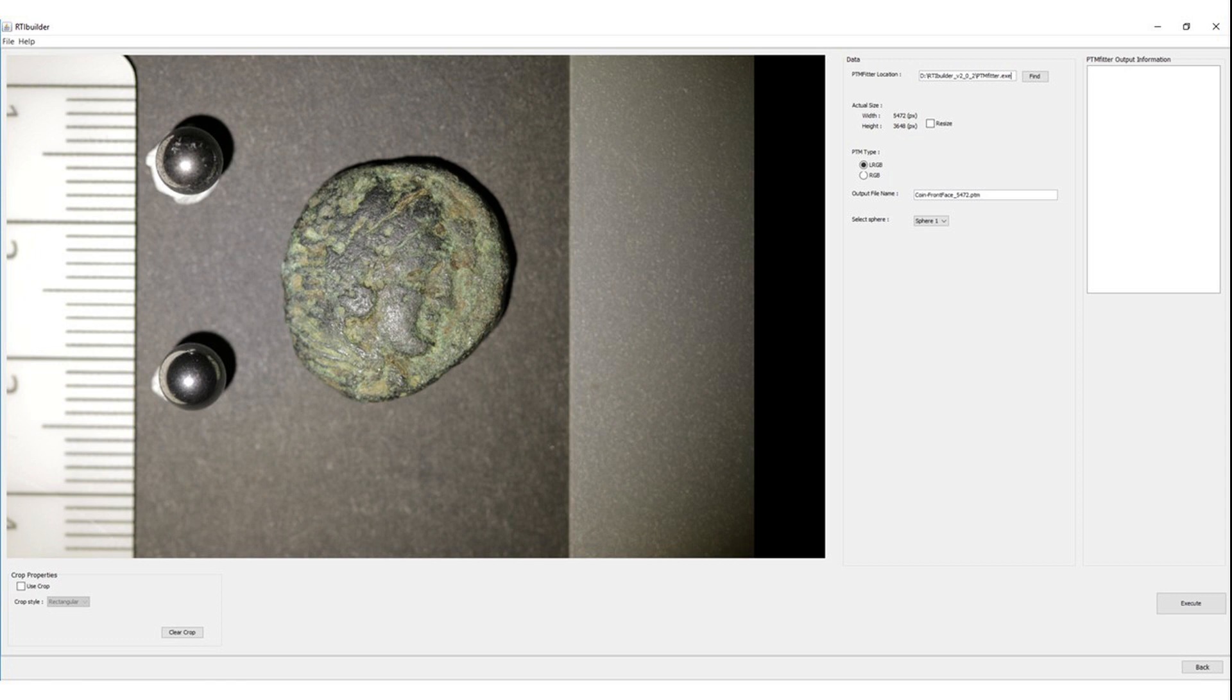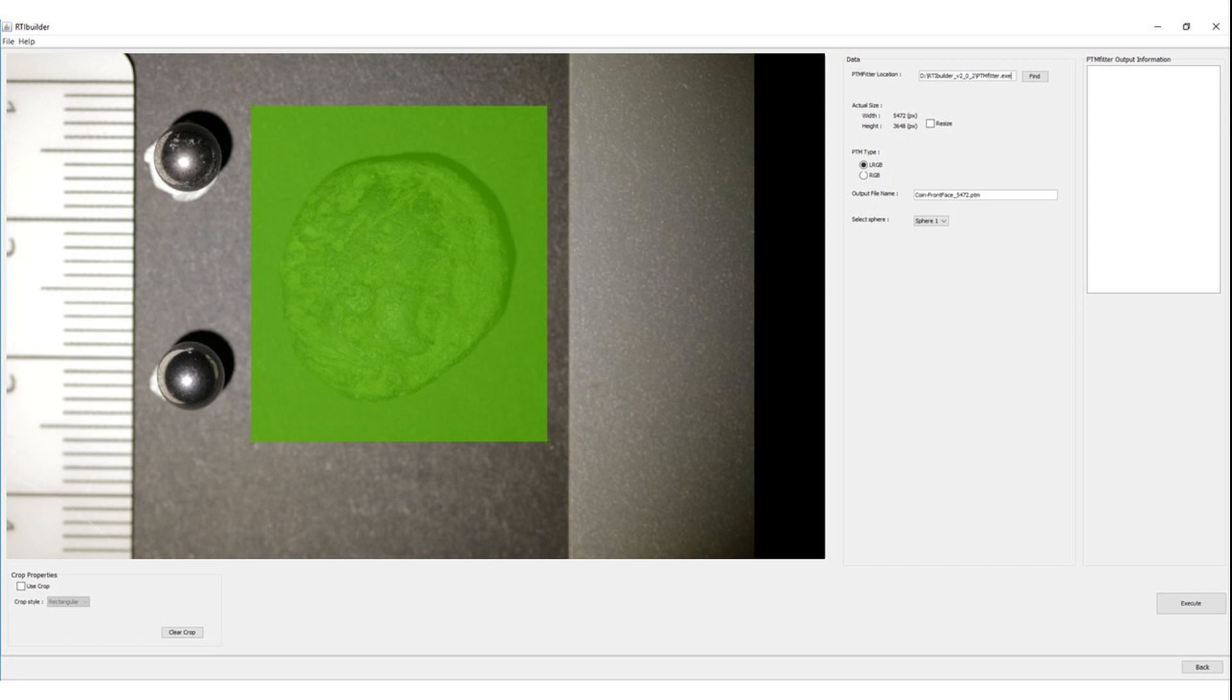This is the last step of the process. Here you may decide to crop your image, for example leaving out of the final image the reflective spheres or any other unnecessary information. Tick the Use Crop box, and from the drop-down menu select a rectangular or freeform cropping style. Click your left mouse button and create the area to be cropped for the final image.